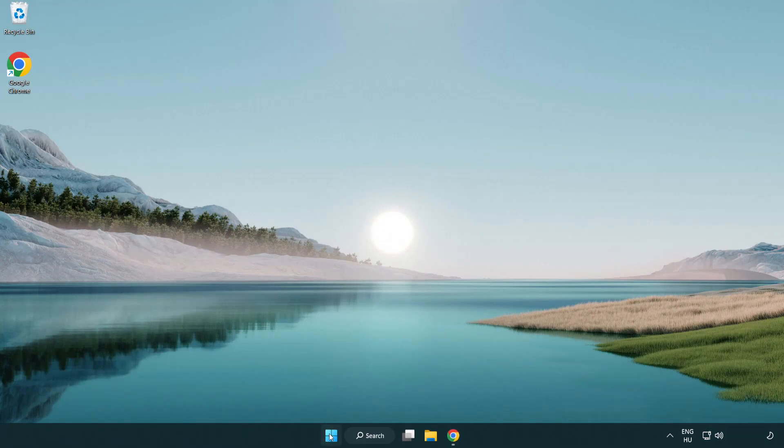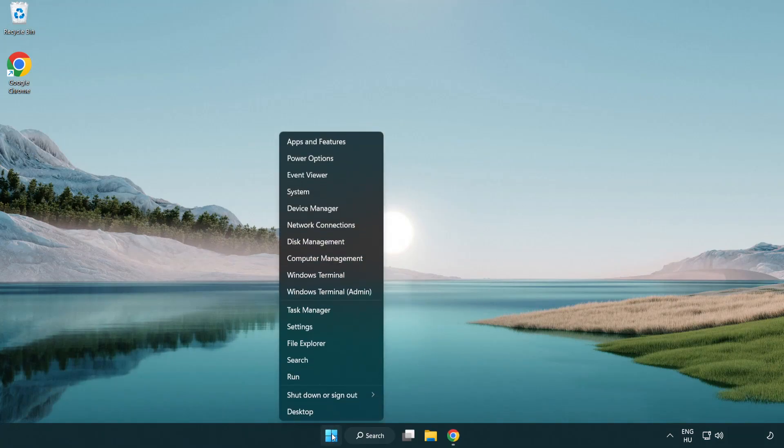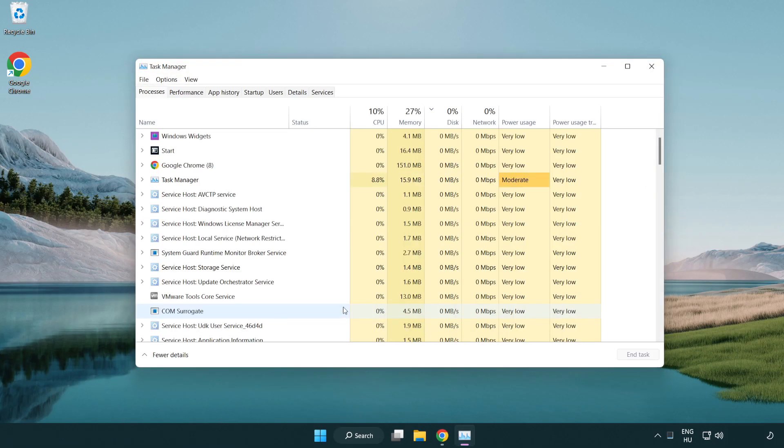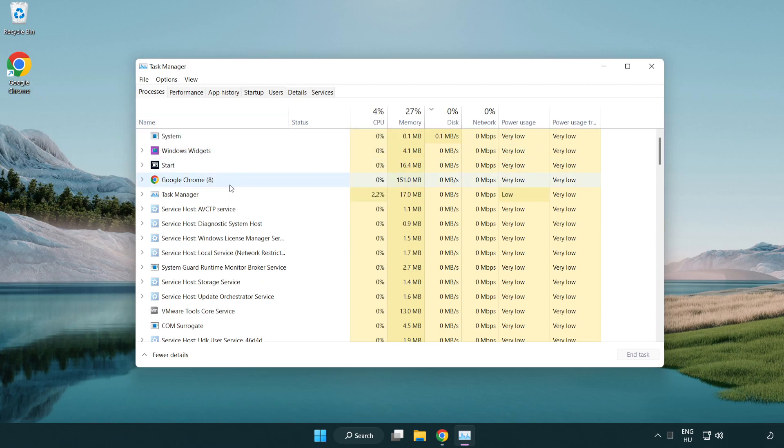Right click the start menu. Open Task Manager. Close not used applications.